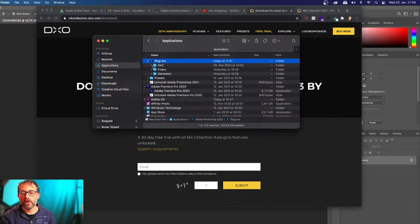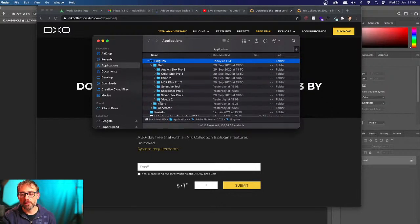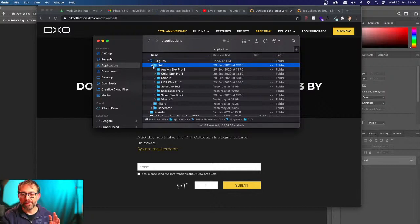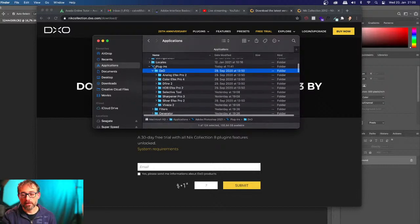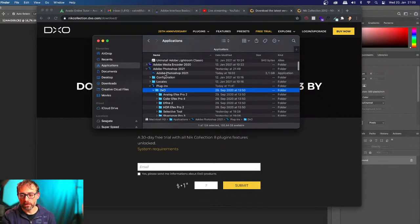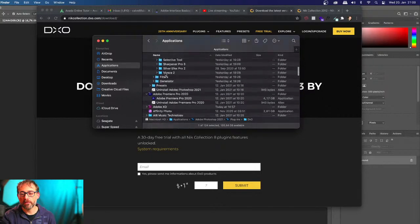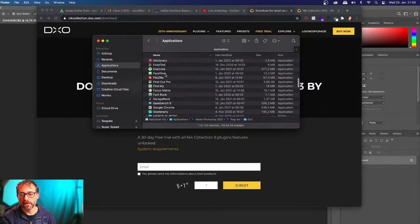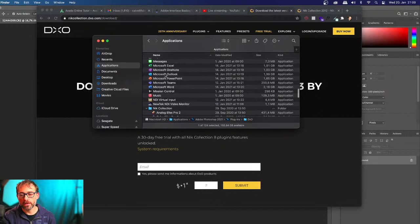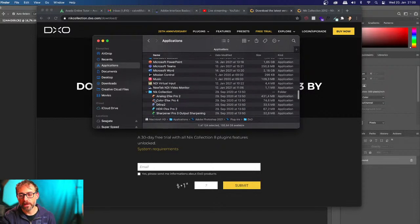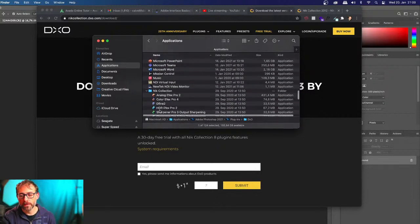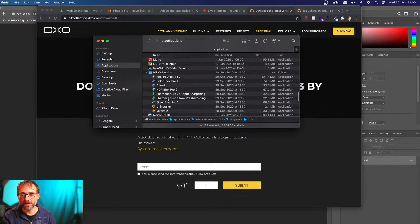You can also find them without the DXO folder, but you copy the whole folder from the old PC. Then do the same for another folder, which is under Applications and is called Nick Collection. You can see all the software running in the Nick Collection is under there. Take this second folder, copy it, and back it up.